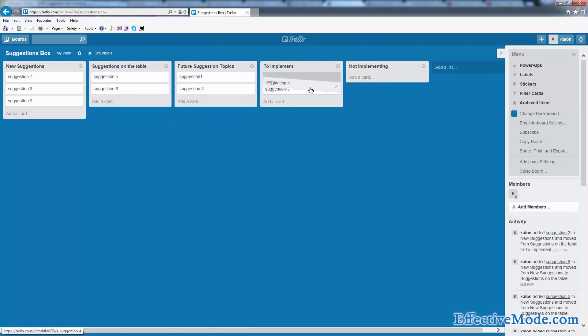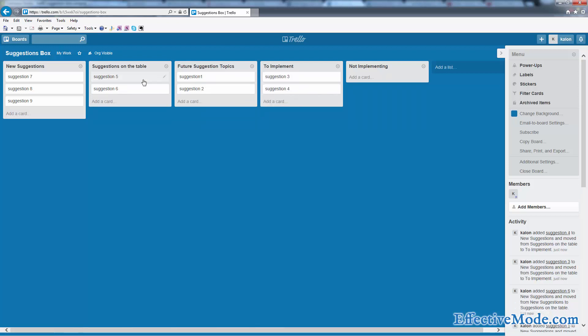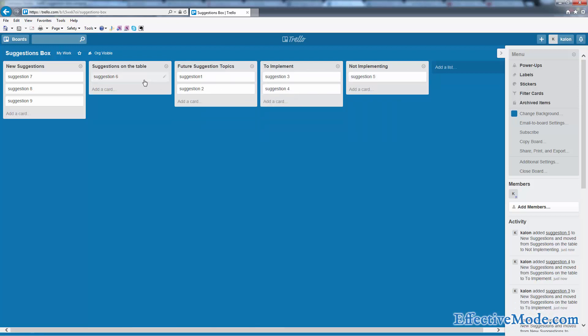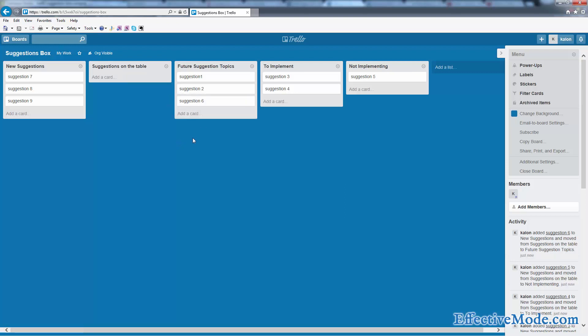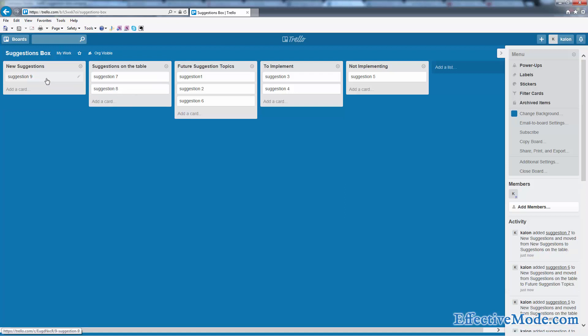Number six we're going to push that off to the future as well. Now you have more suggestions here you can talk about at the same meeting, or you can save those for a future meeting. And now we have two good ideas to implement.